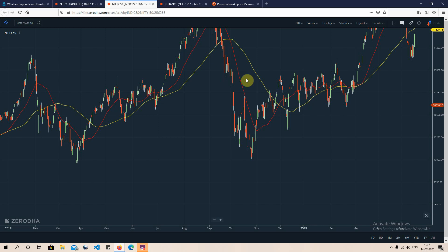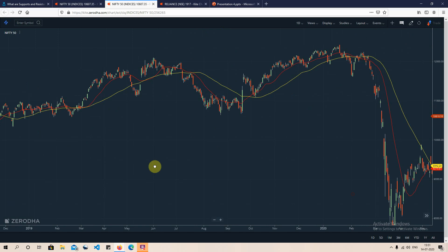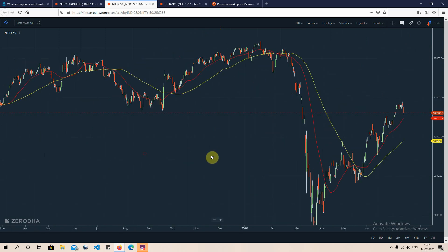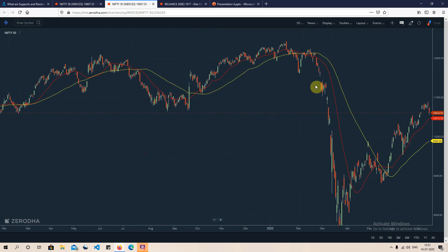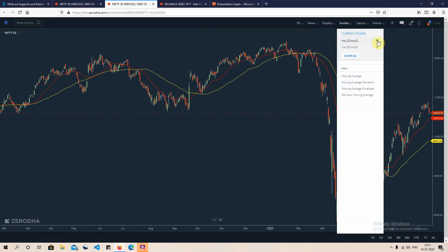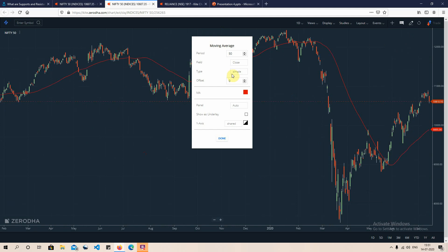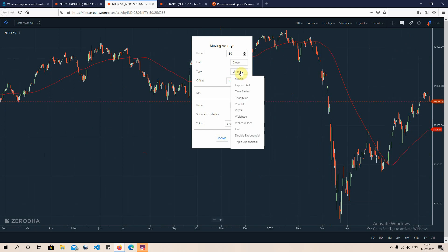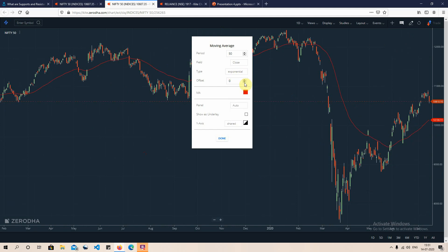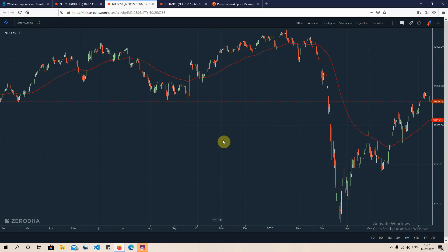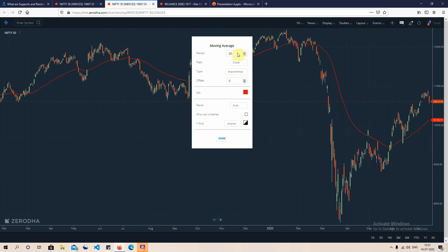To explain the same concept using EMA, I remove the previous averages, go to moving average studies, change the type from simple to exponential, and plot a 50-period EMA followed by a 20-period EMA as well.